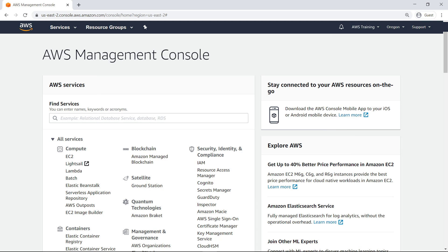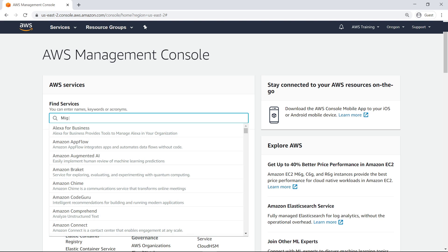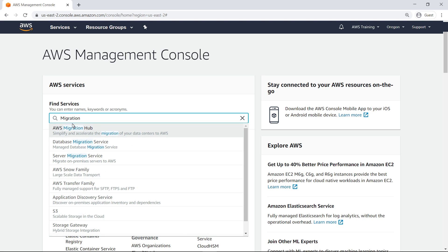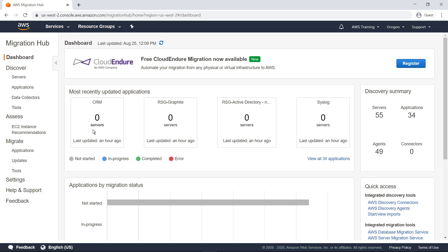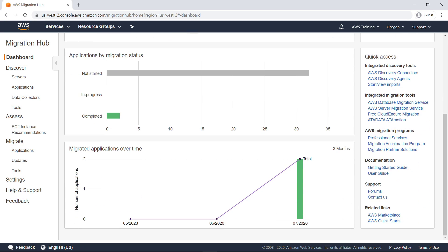AWS Migration Hub provides three different discovery tools you can use when preparing to migrate your server data to AWS. Migration Hub provides a single place to discover your existing servers, plan migrations, and track the status of migration projects.